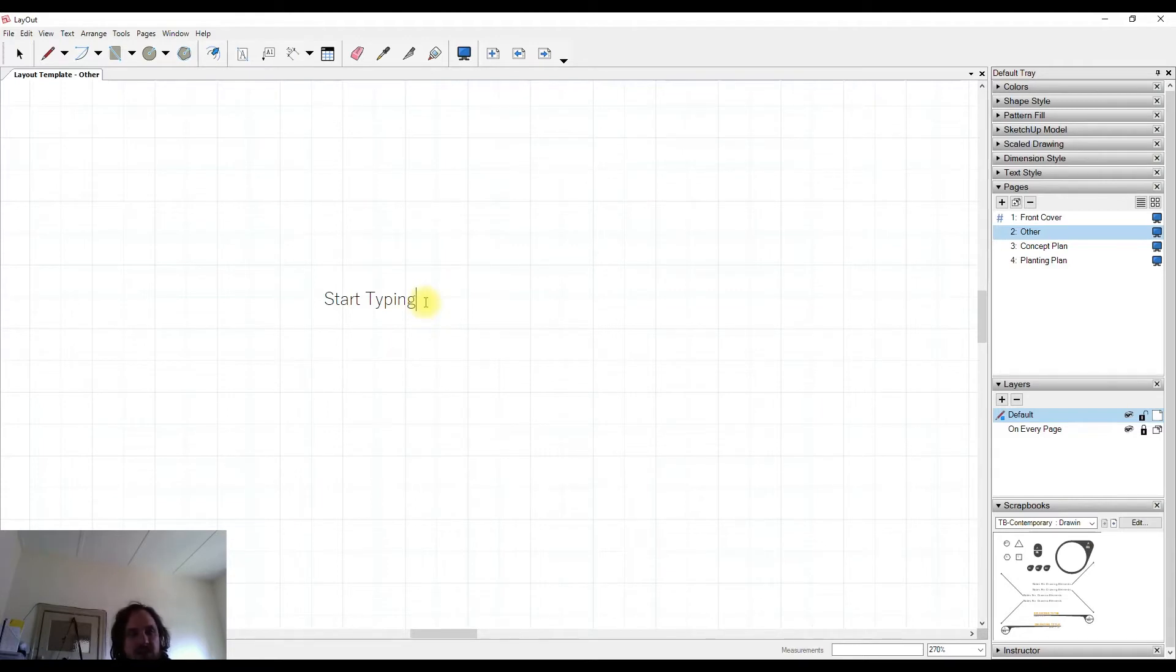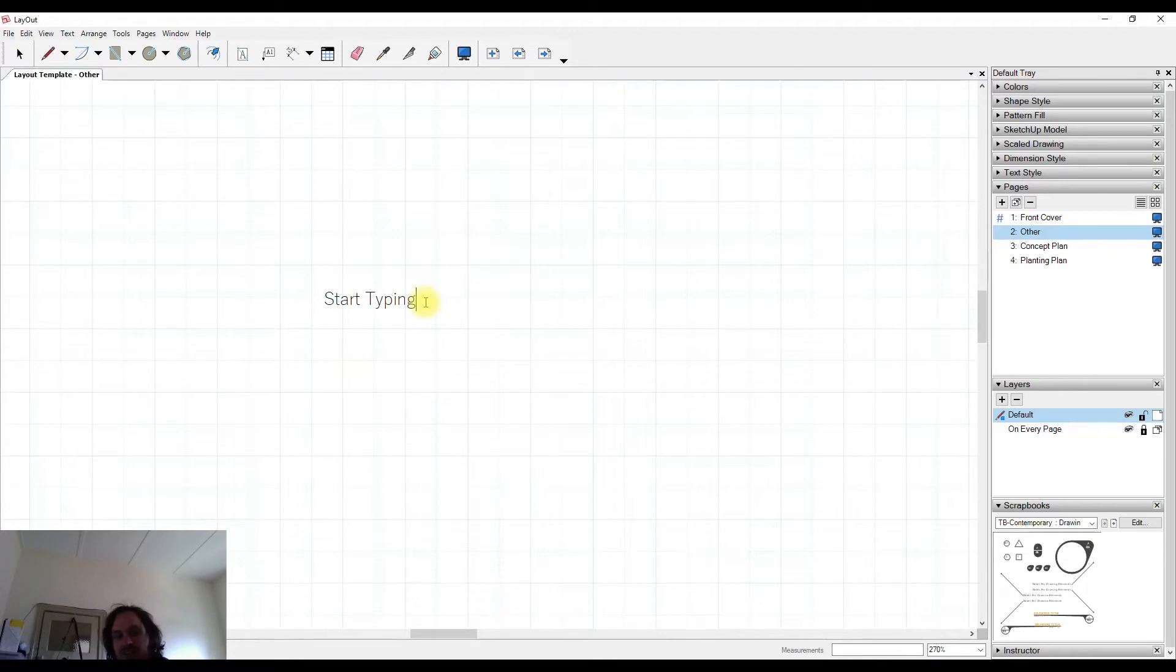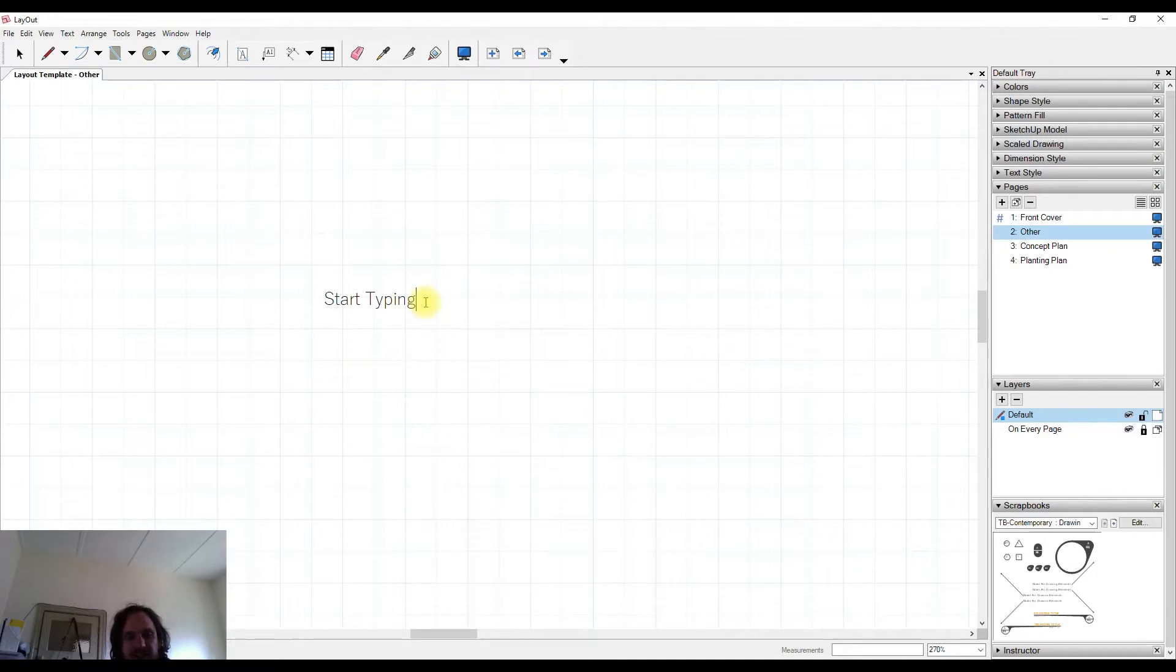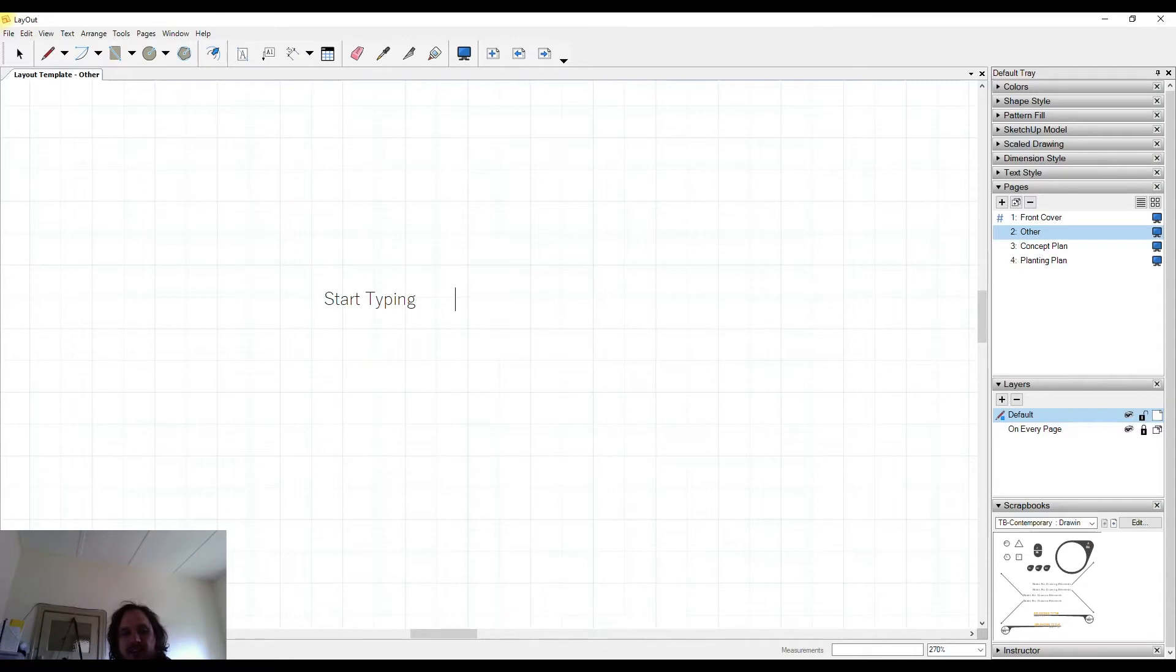So your instinct may be to hit the spacebar key because spacebar allows you to go to the selection tool, usually in Layout and Sketchup. But however, if I hit the spacebar key in here, I'll just add an extra space, which is handy for typing.